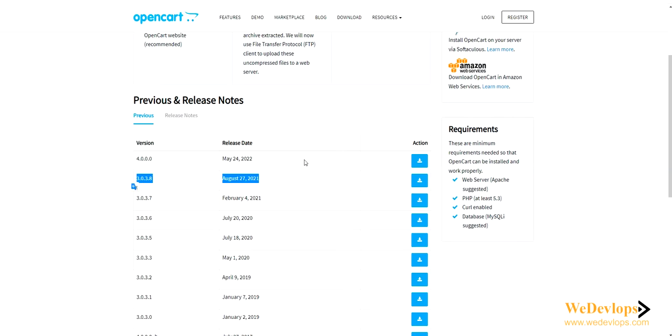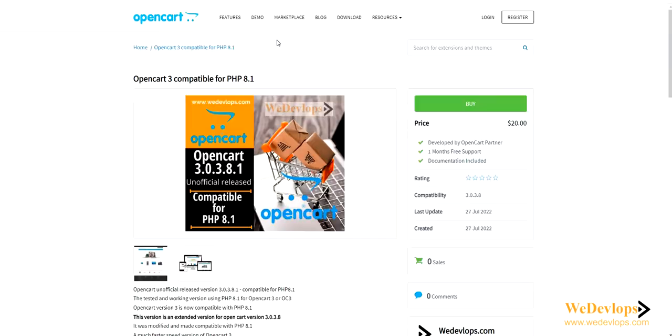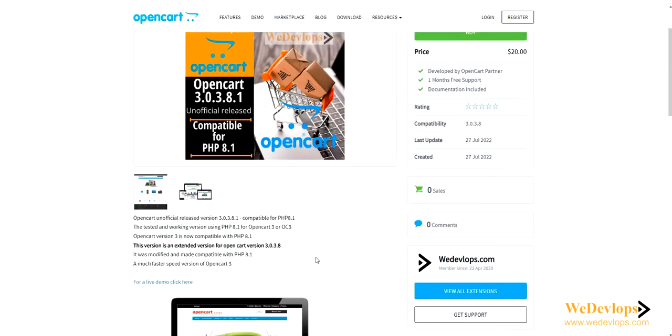You can find this in marketplace. You can search OpenCart 3 compatible to PHP 8.1. We just created this recently and uploaded it, and we call this version OpenCart 3.0.3.8.1. This is not an official release for OpenCart.